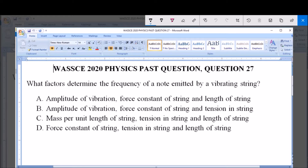What factors determine the frequency of a note emitted by a vibrating string? A: The amplitude of vibration, force constant of string, and length of string. B: Amplitude of vibration, force constant of string, and tension in string. C: Mass per unit length of string, tension in string, and length of string. D: Force constant of string, tension in string, and length of string.